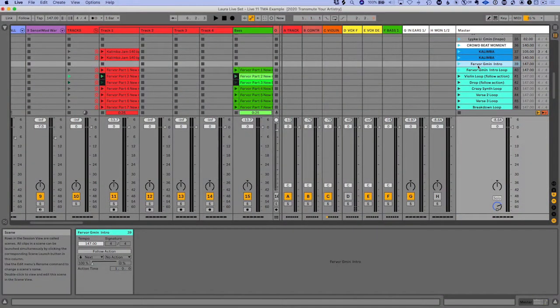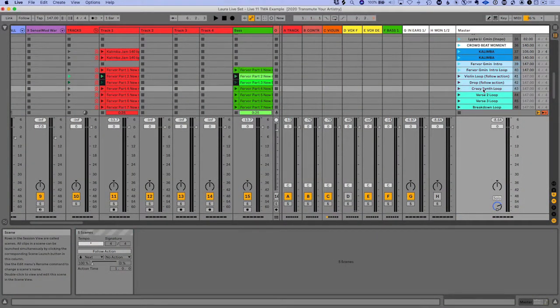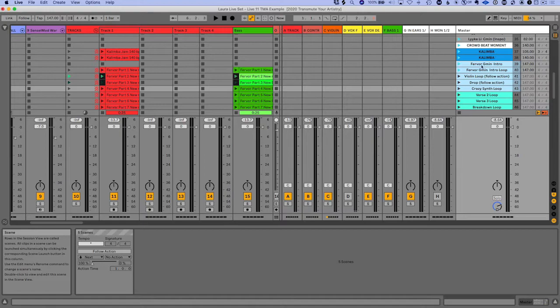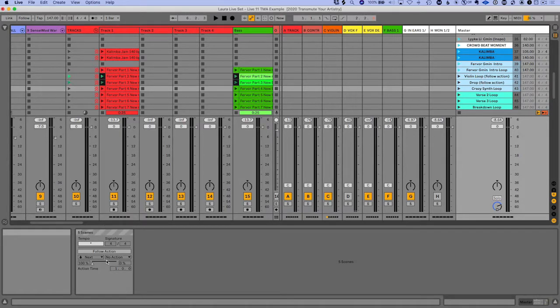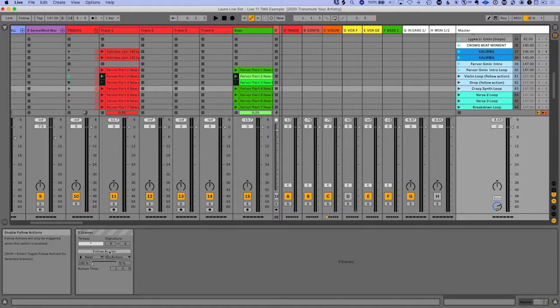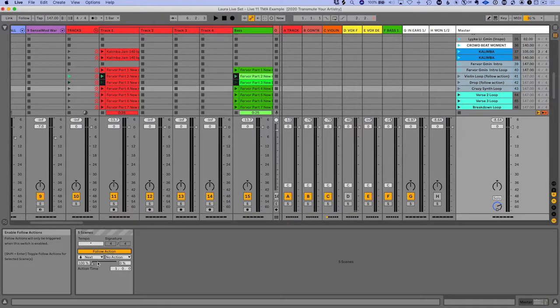Alright. So next is a moment a lot of people have been waiting for: you can do follow actions on scenes. So I just selected these scenes here and as you can see, the follow actions pop up. Boom.